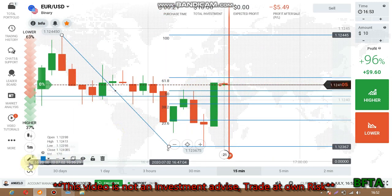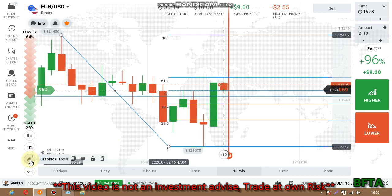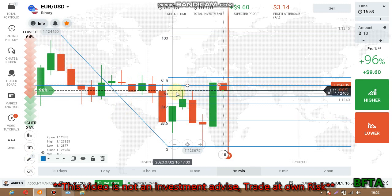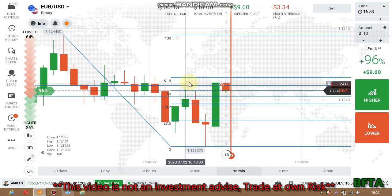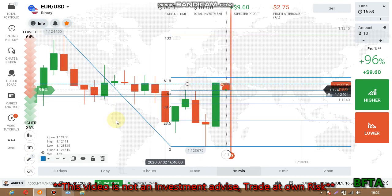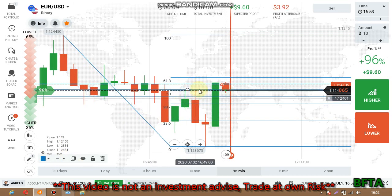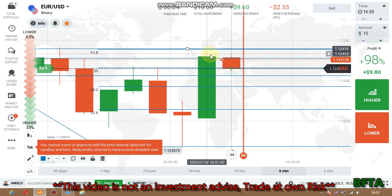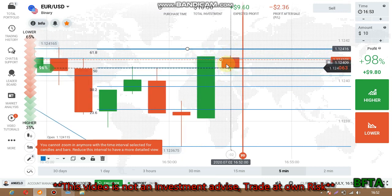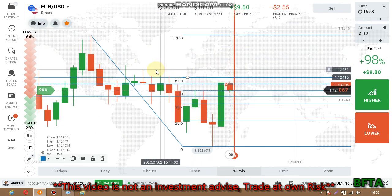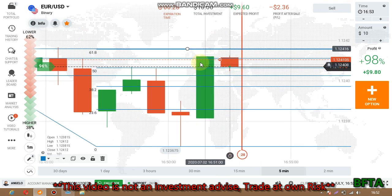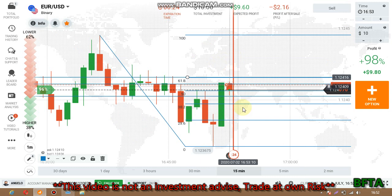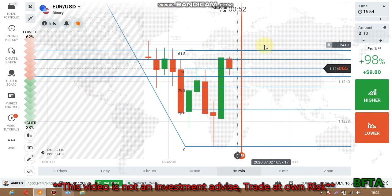Now place options here because we have the level here and also at the 61.8 level there was a rejection. This candlestick closed at the level, so we expect sellers' entry from the next candlestick. Though it crossed the Fibonacci level, this is a Marubozu candle, so we still expect sellers' entry from the next candlestick.